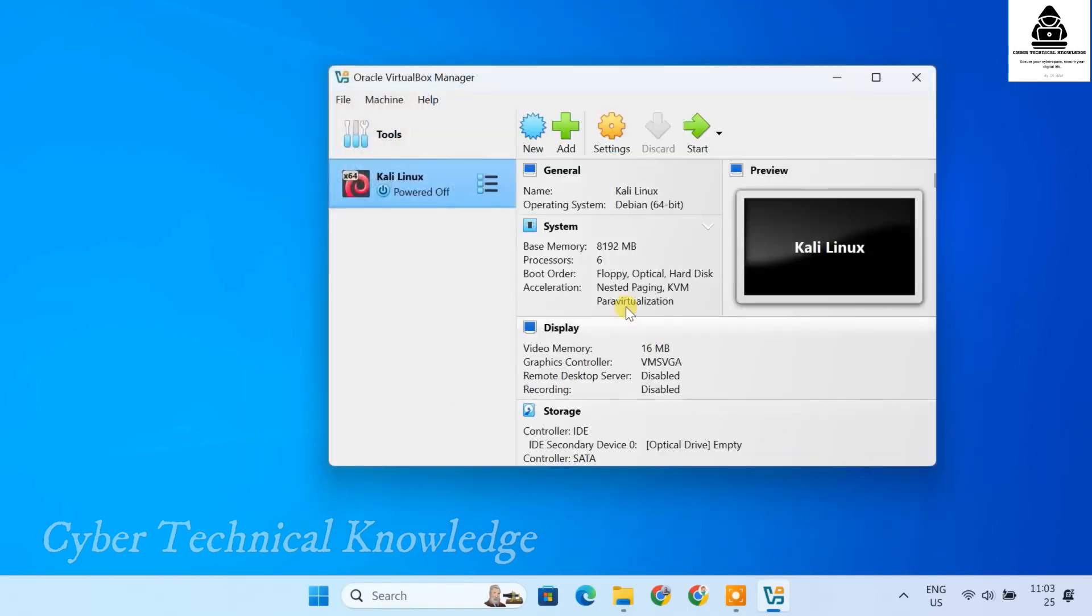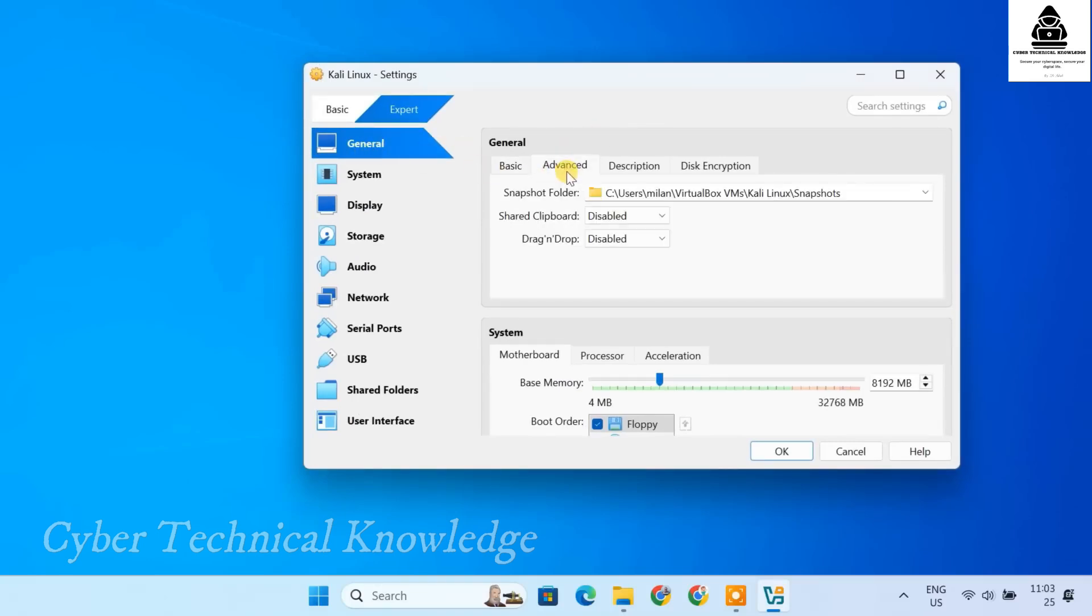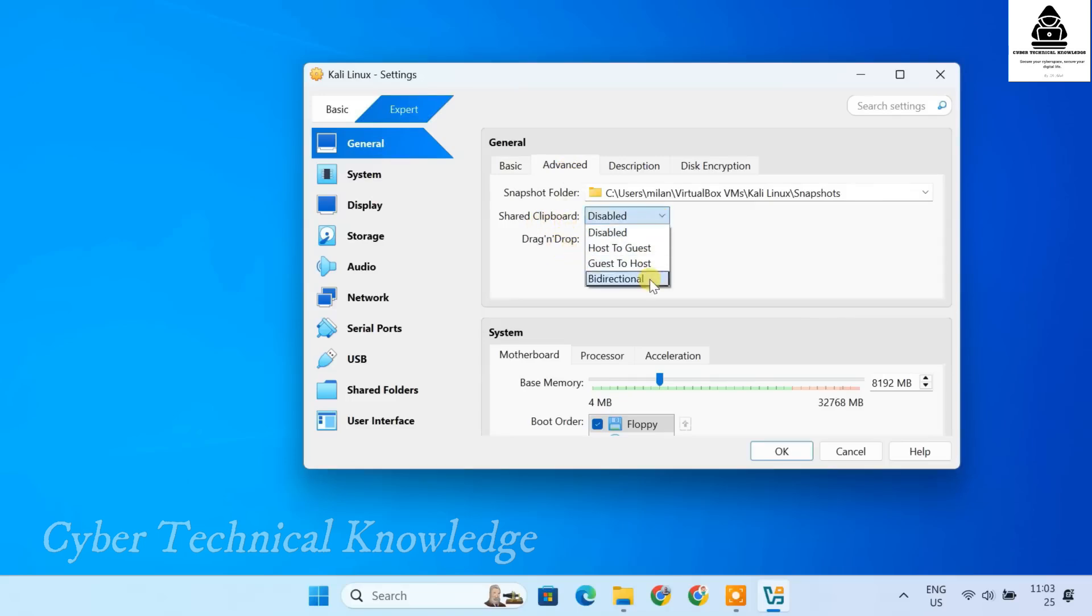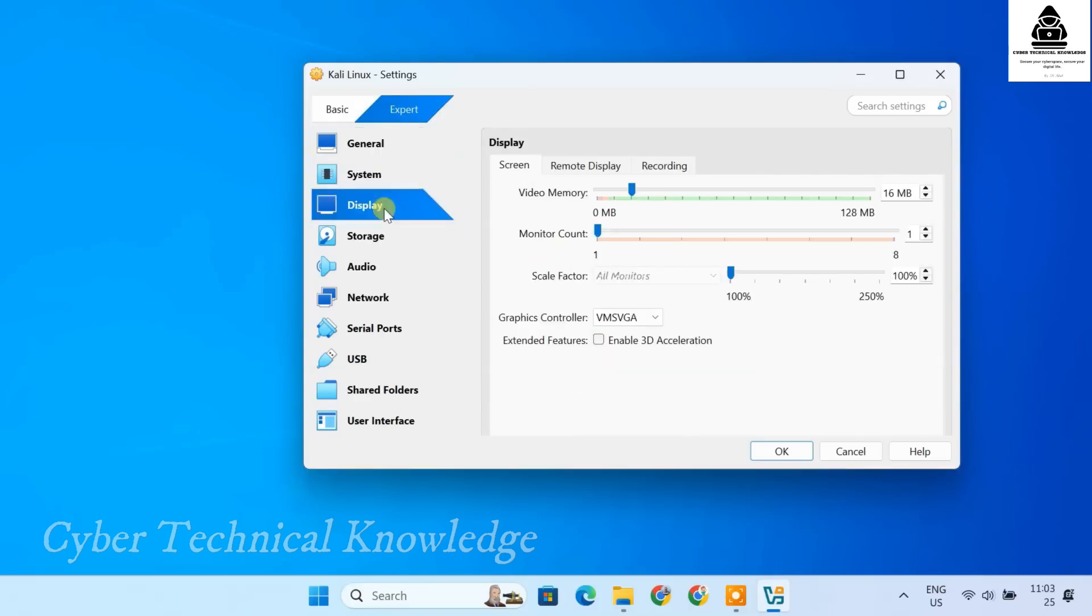At this stage, your VM is set up. But let's tweak a few settings for optimal performance. Click on Settings to access your VM's configuration. Under the General tab, select Advance and change Shared Clipboard and Drag and Drop to Bidirectional. This enables seamless text and file copying between your host and virtual machine. Moving to Display. Maximize the video memory to 128 MB.